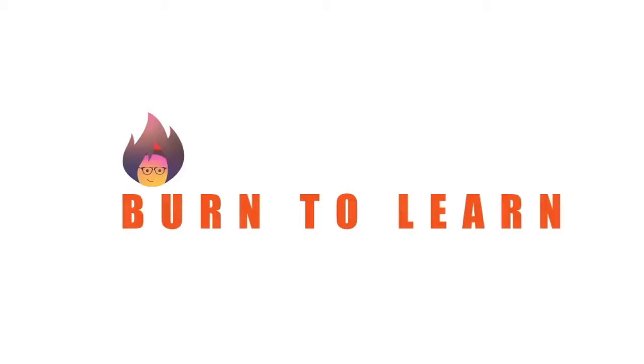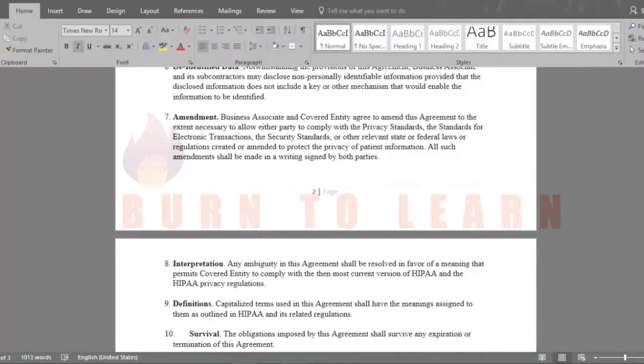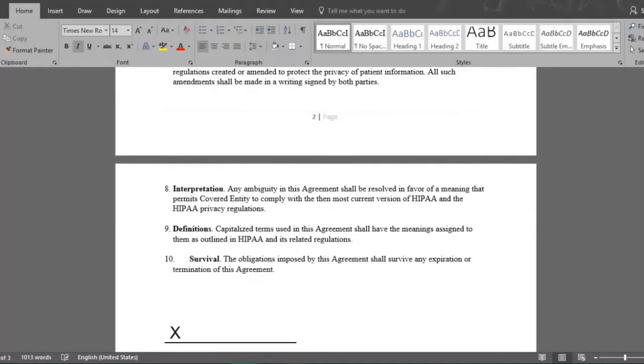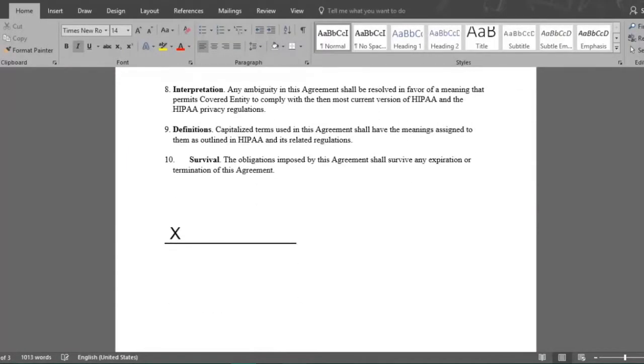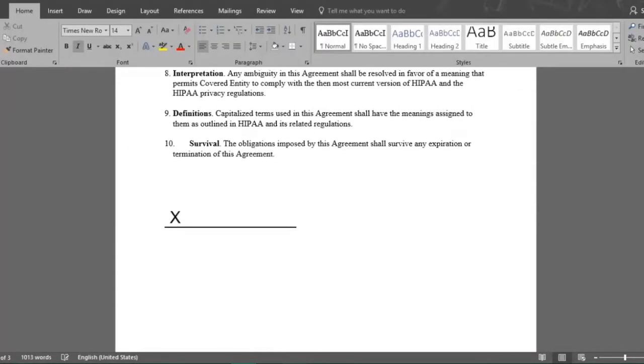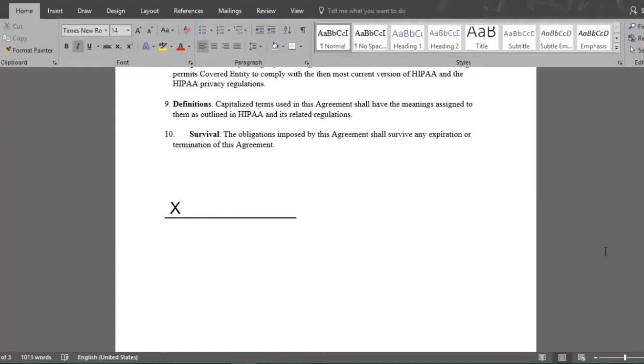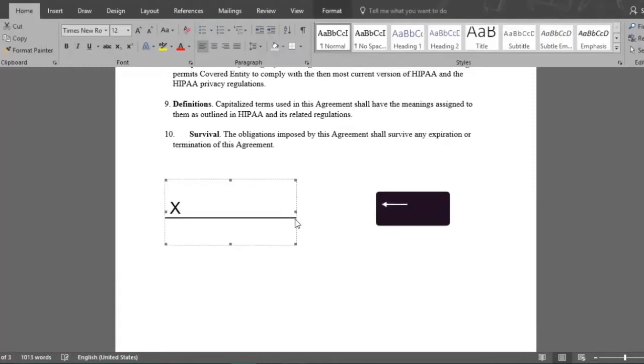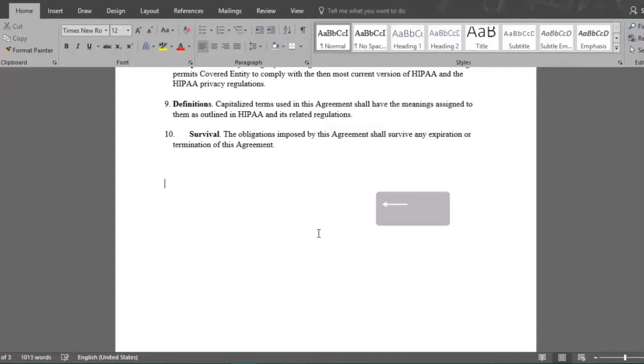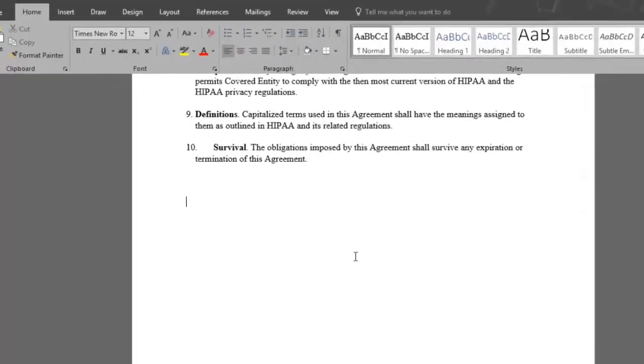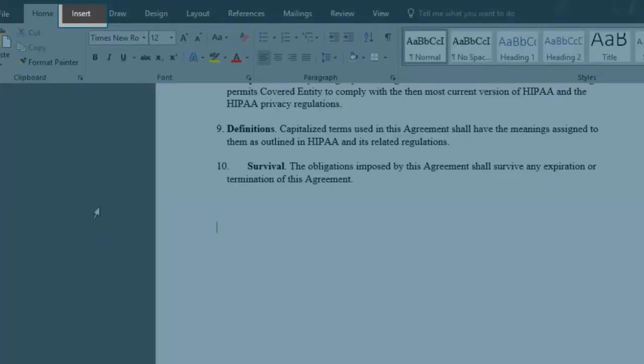Arlene here, welcome to Burn2Learn. Here we have our contract with the signature line added to it, but we don't want the X to show, so we'll get rid of the line by simply deleting it with the backspace key.